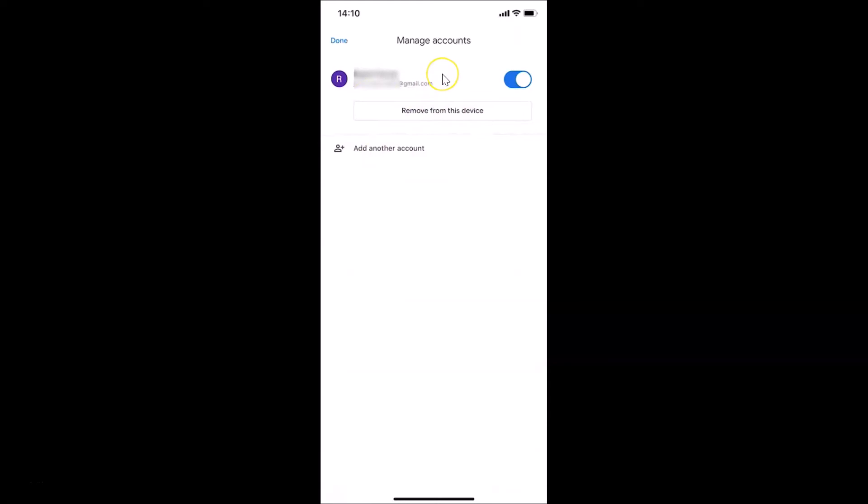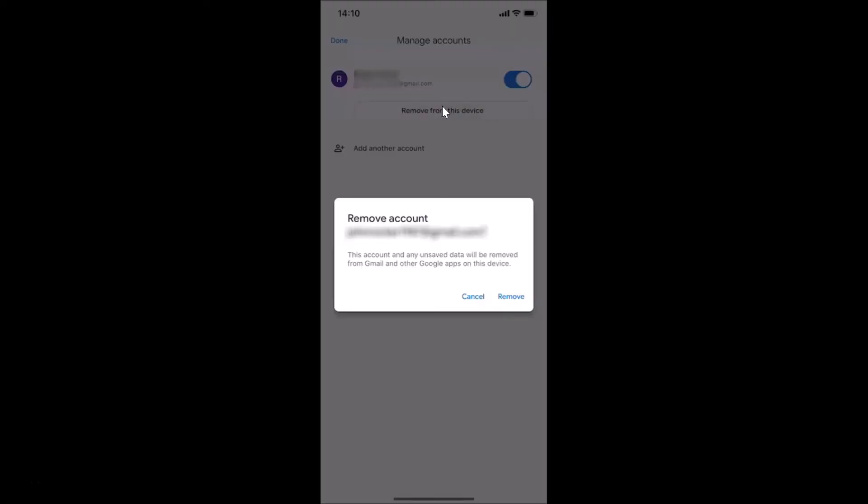Here I have another screen and this is my Gmail account. I want to sign out from this, so here we have a little button 'Remove from this device'. Just tap on this remove from this device.